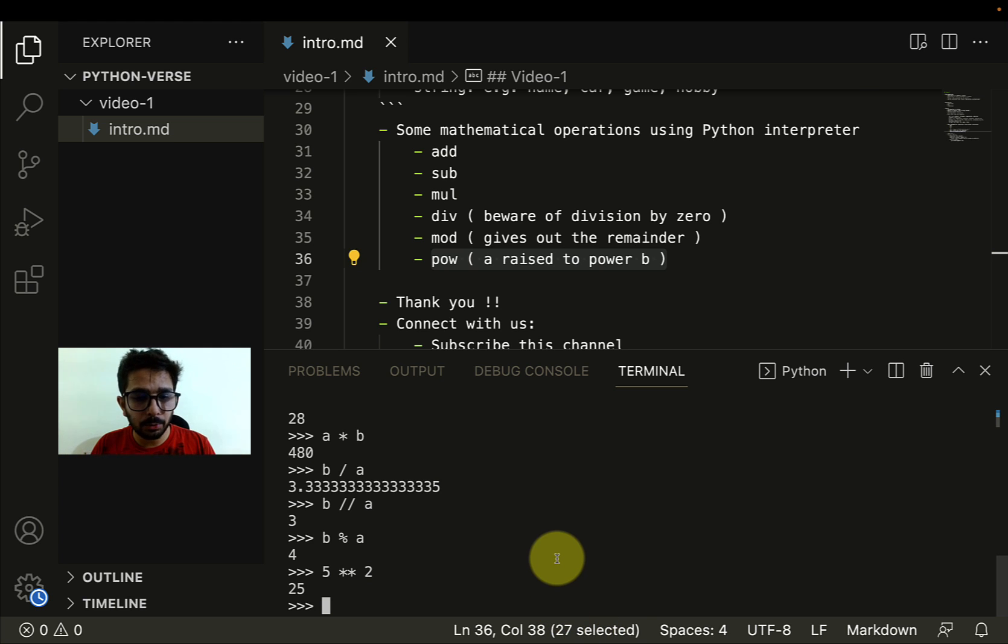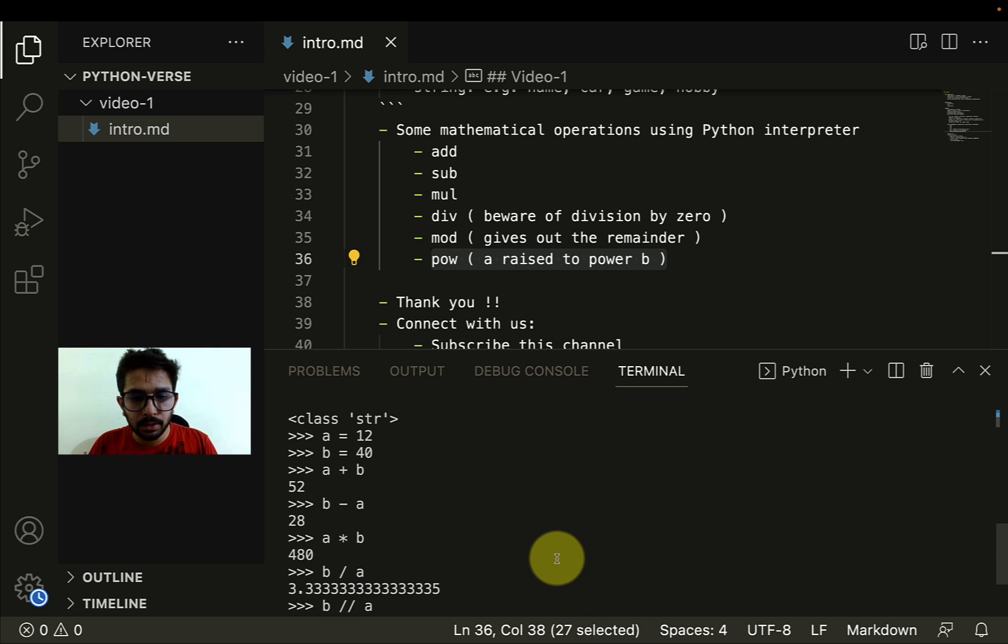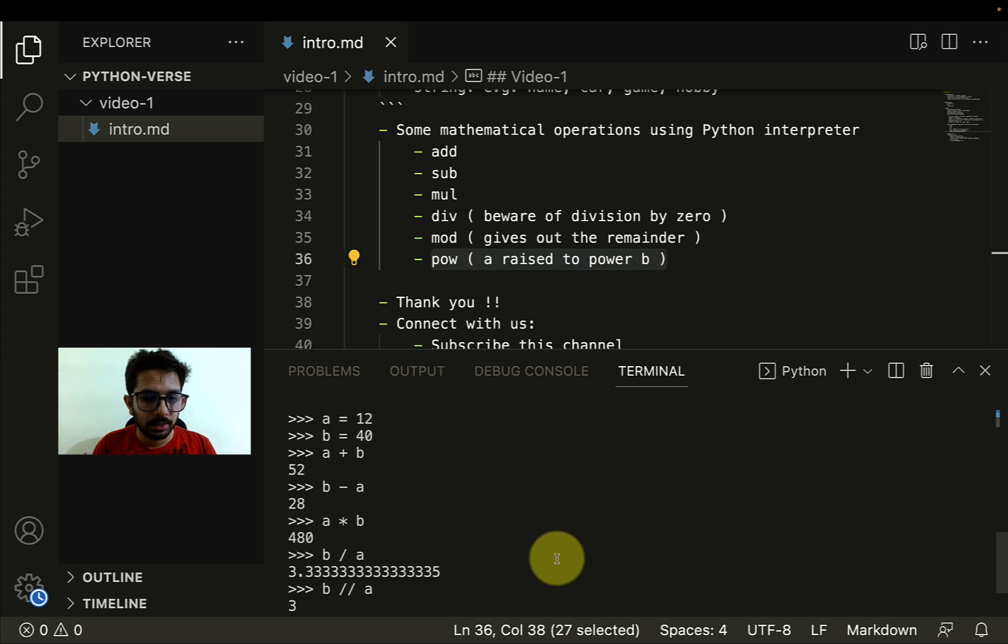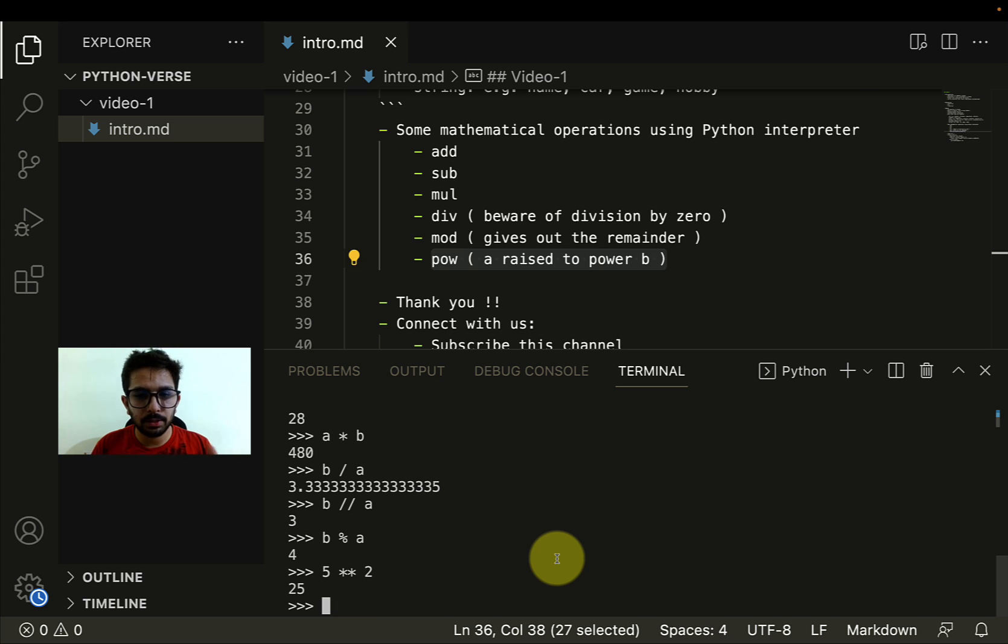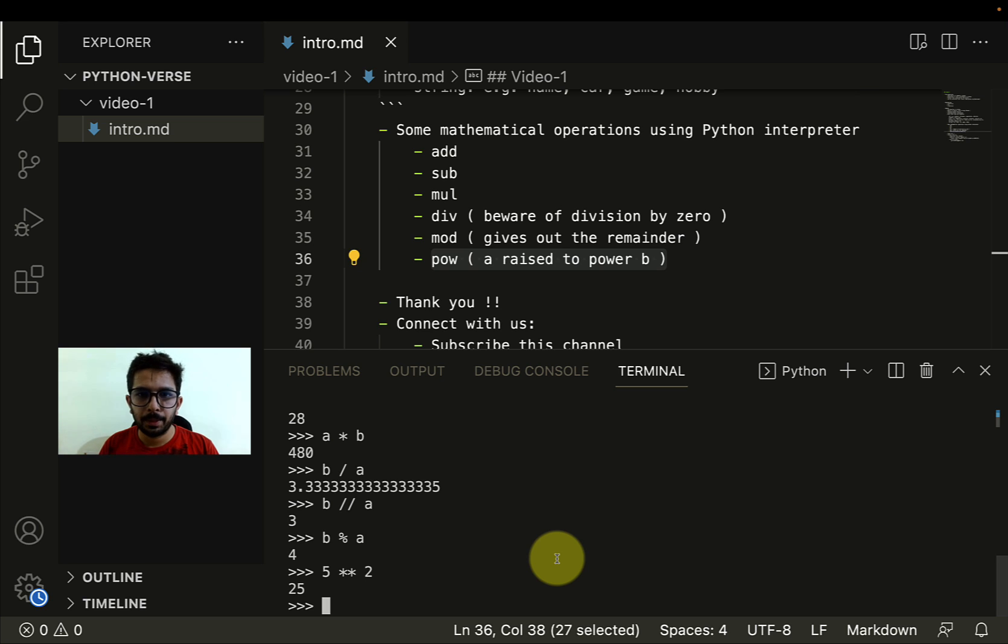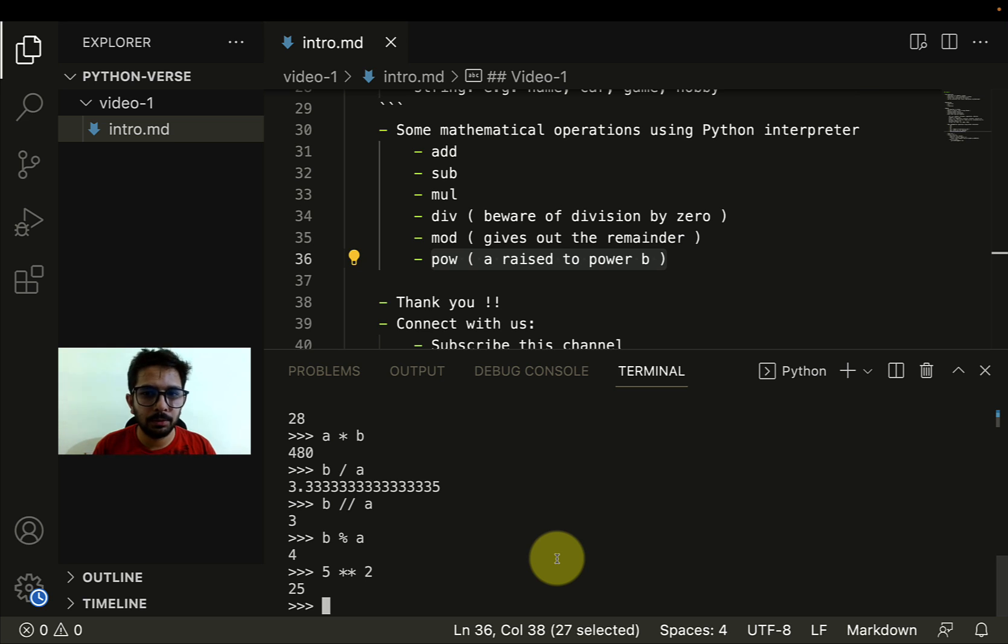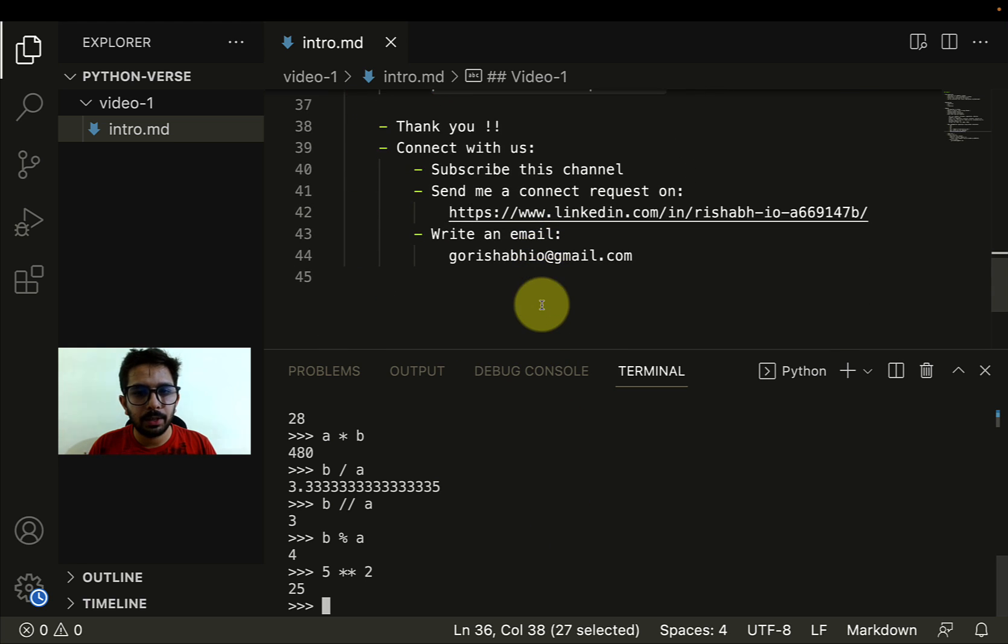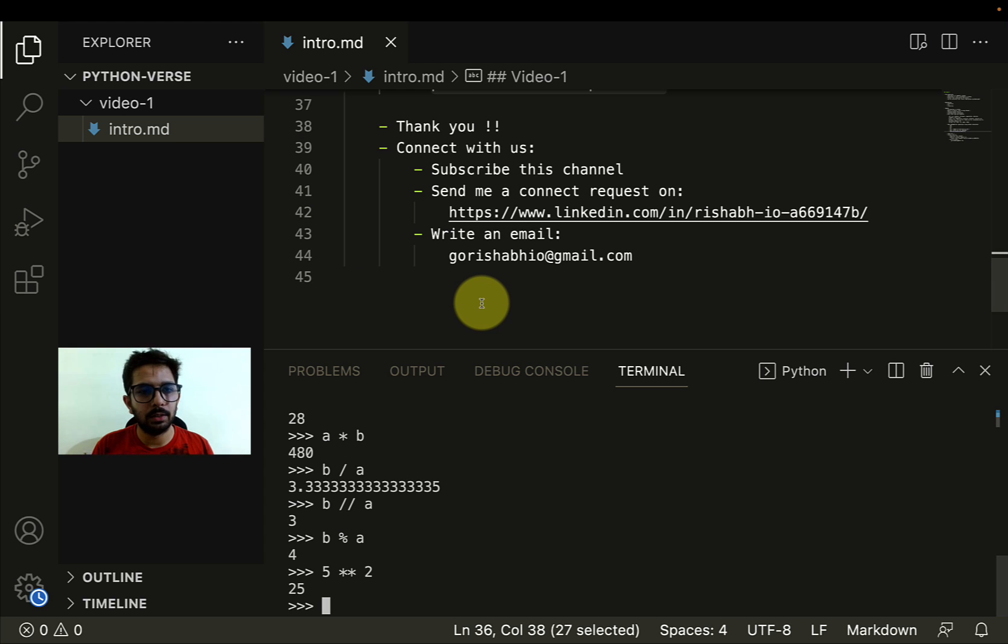This is how we can use Python as a calculator and that brings us to the end of the first video. I hope it was not too fast. You can share your feedback in the comments. With that, I'm very thankful to you for joining this Pythonverse series.